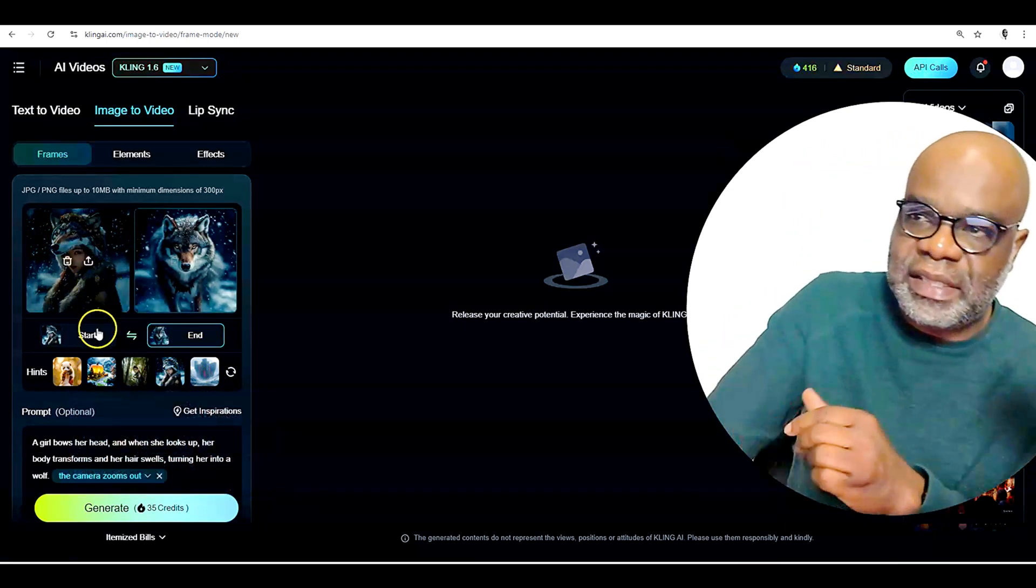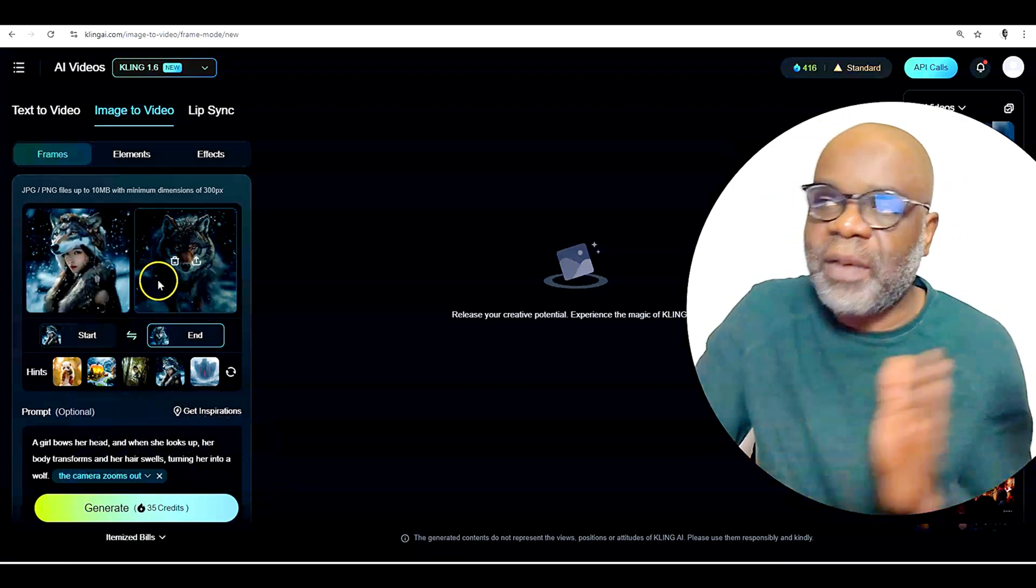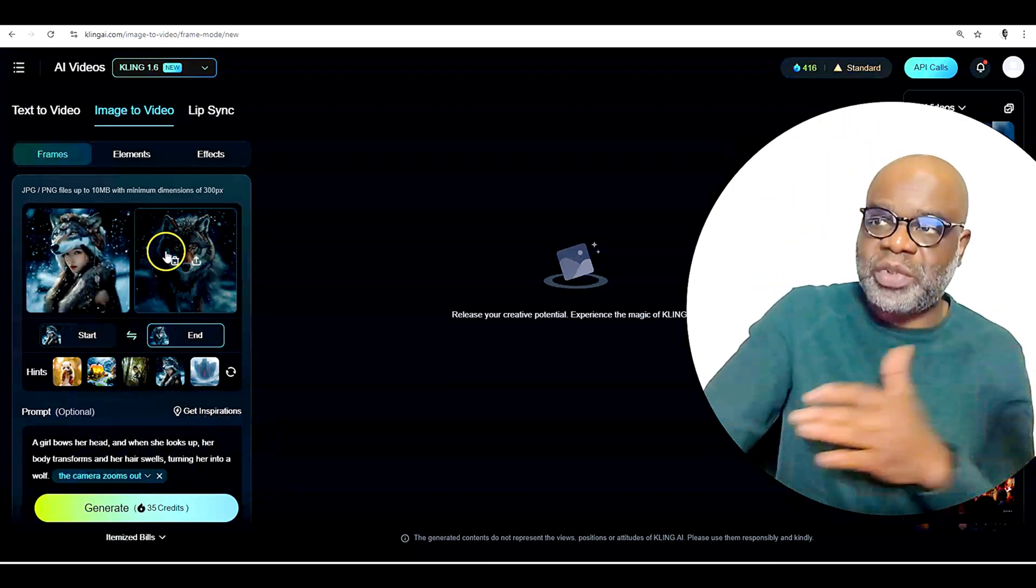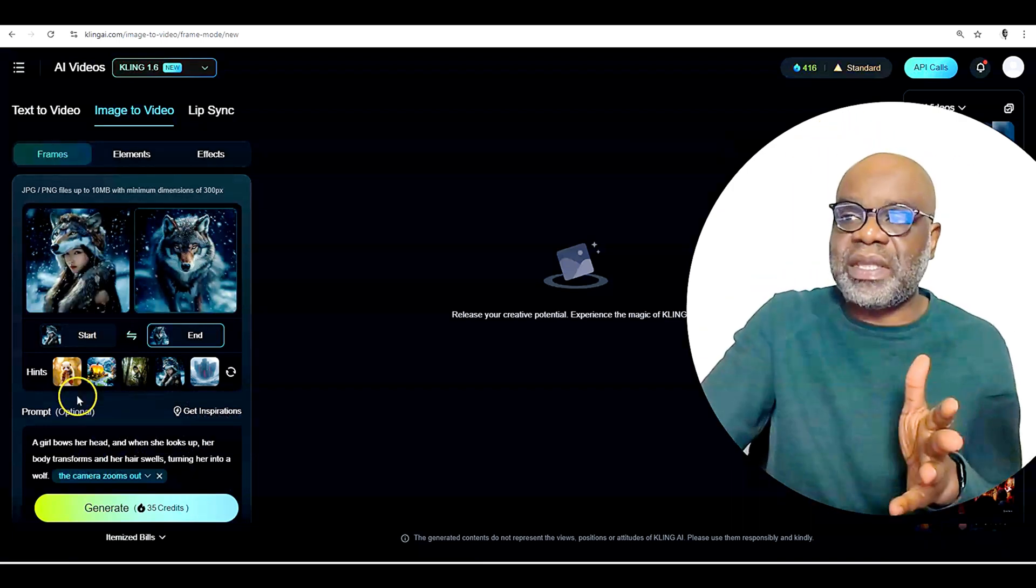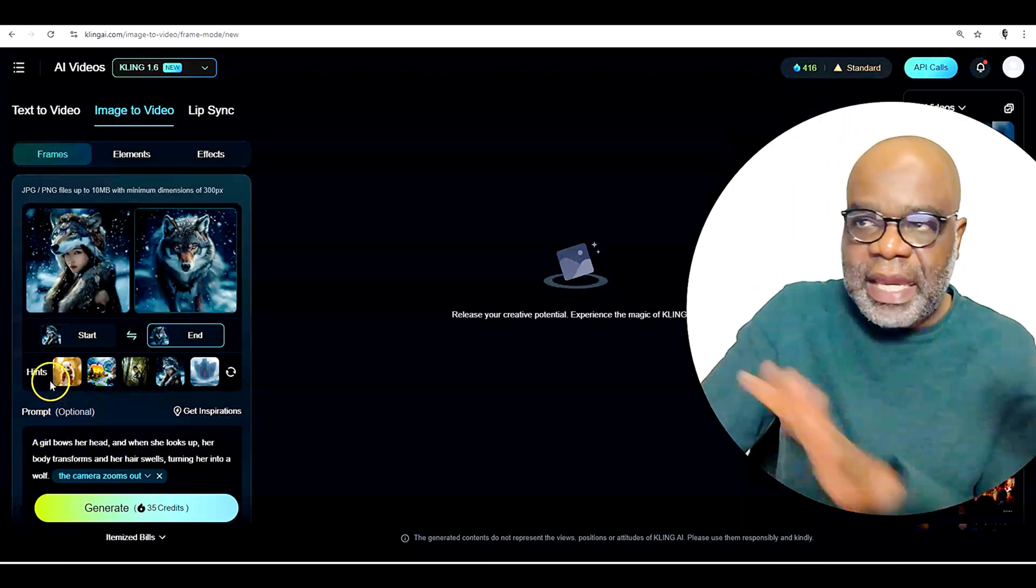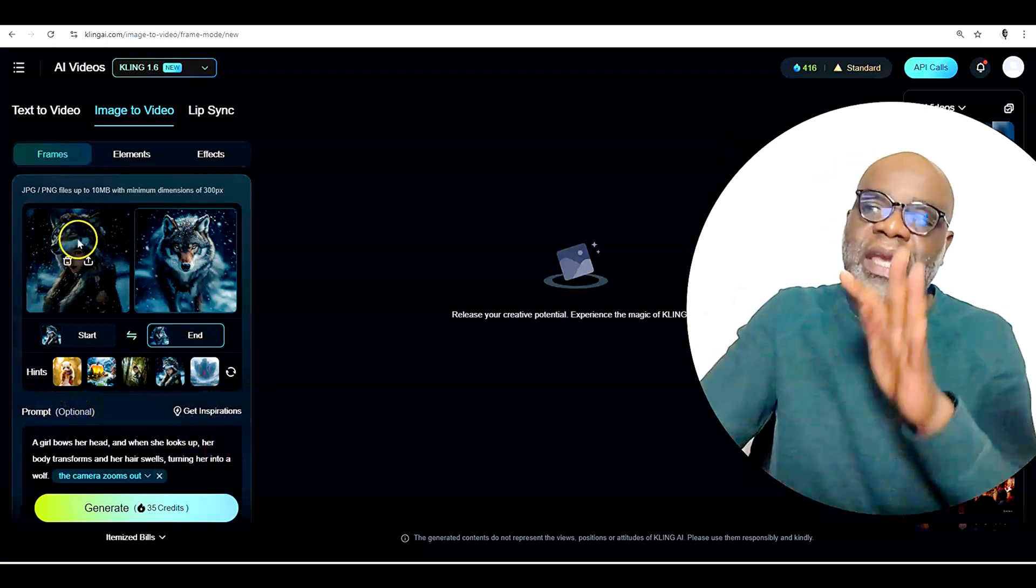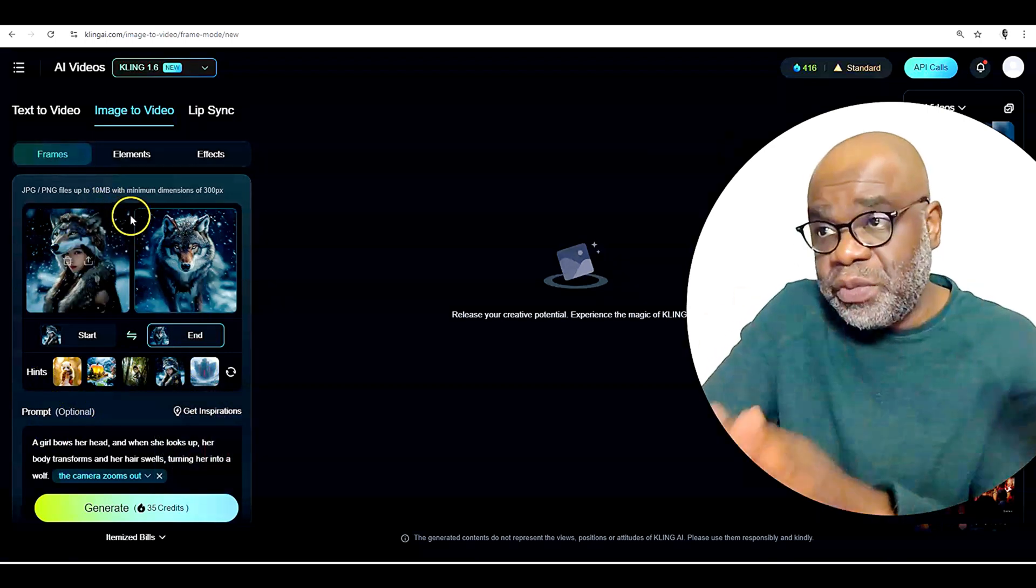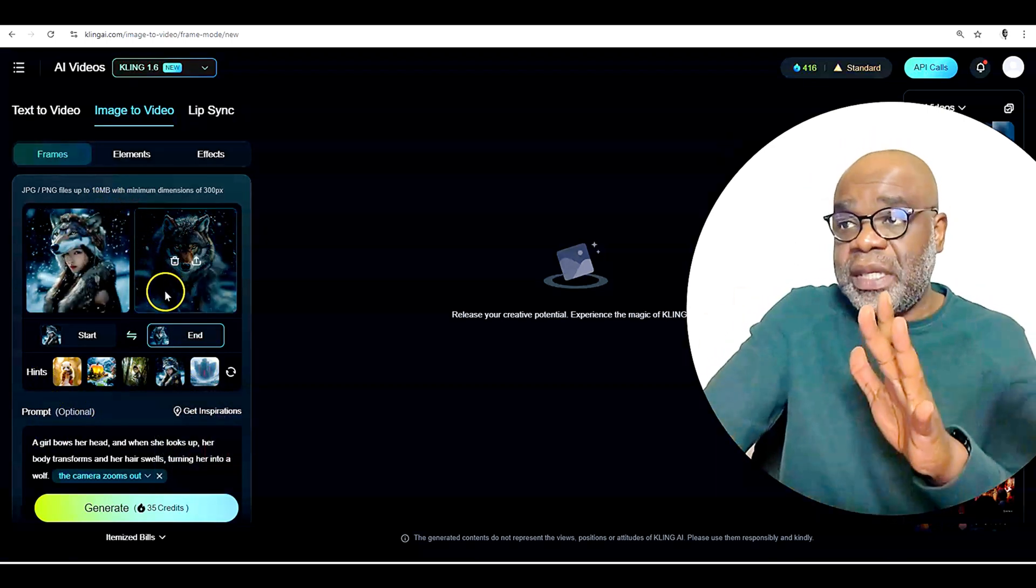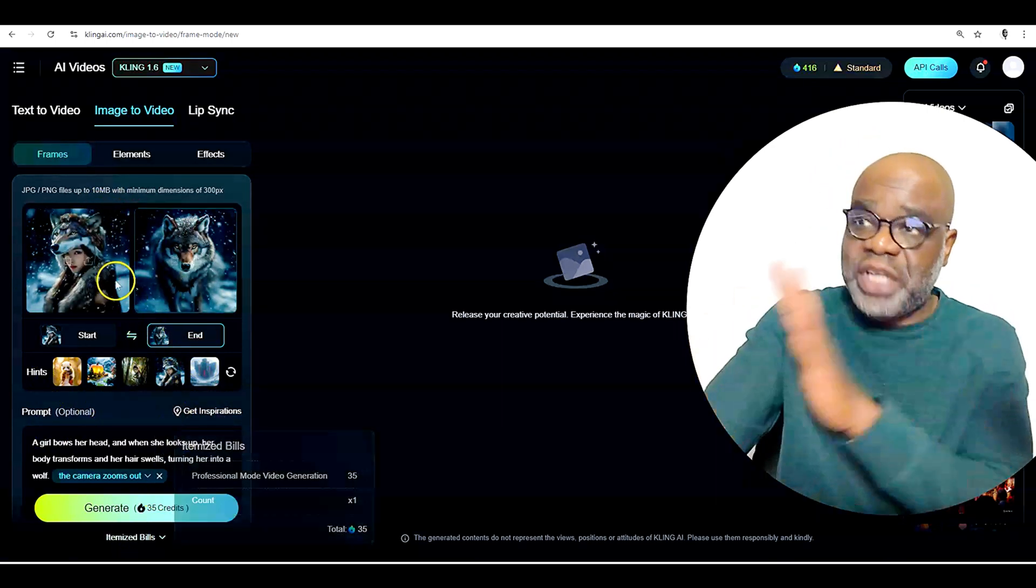And then in this instance, if you were to generate it, it would do a transition between these images. But here's the thing, again, these are the hints. So if you do use this, you will be using your credits if you click generate.